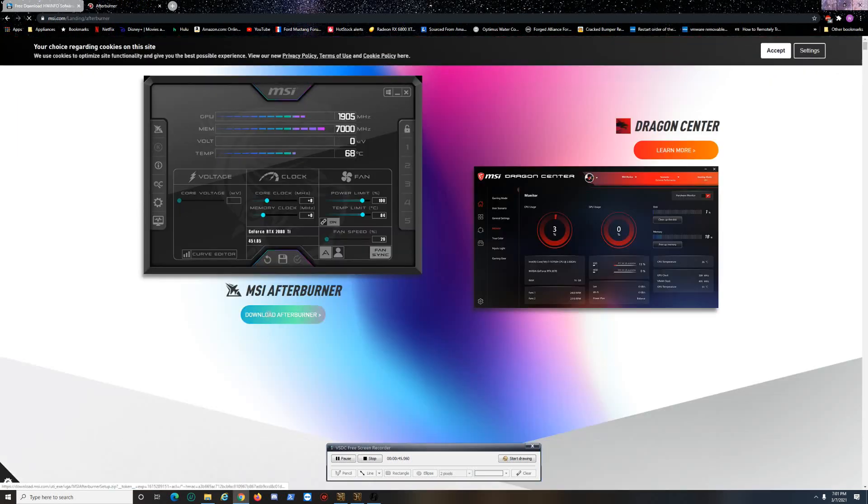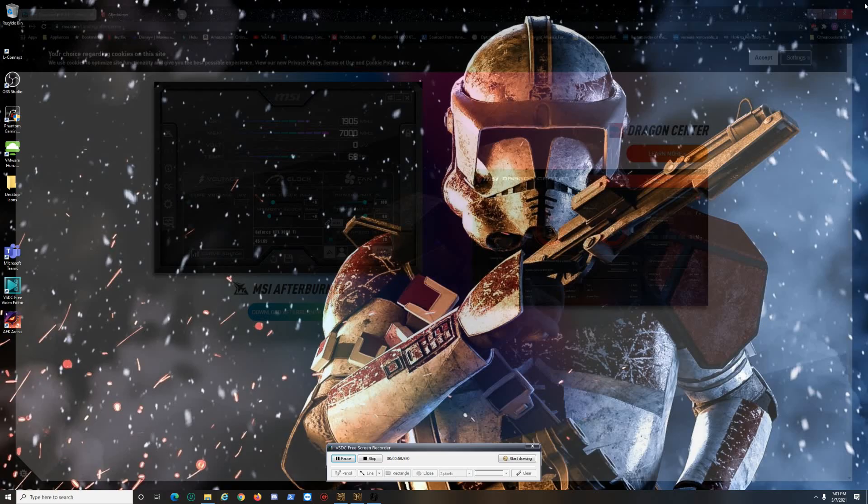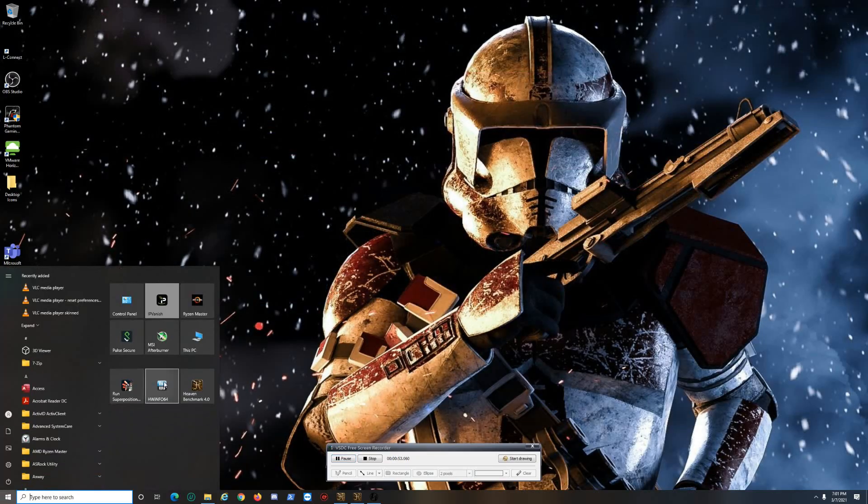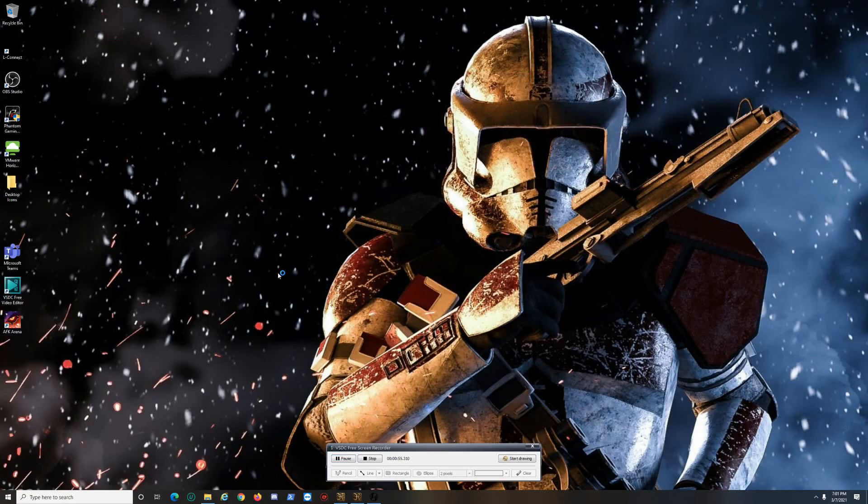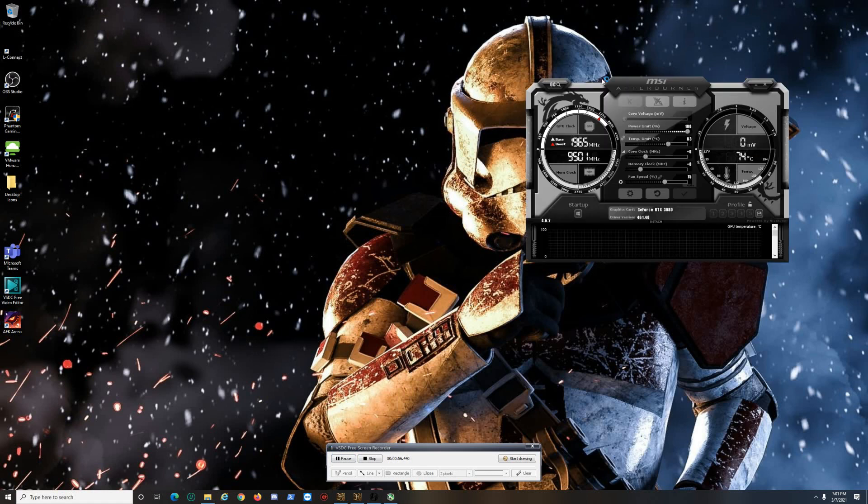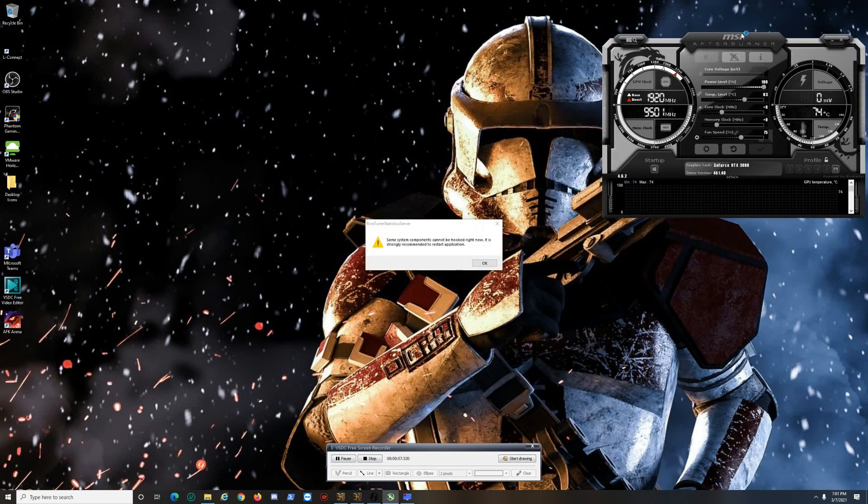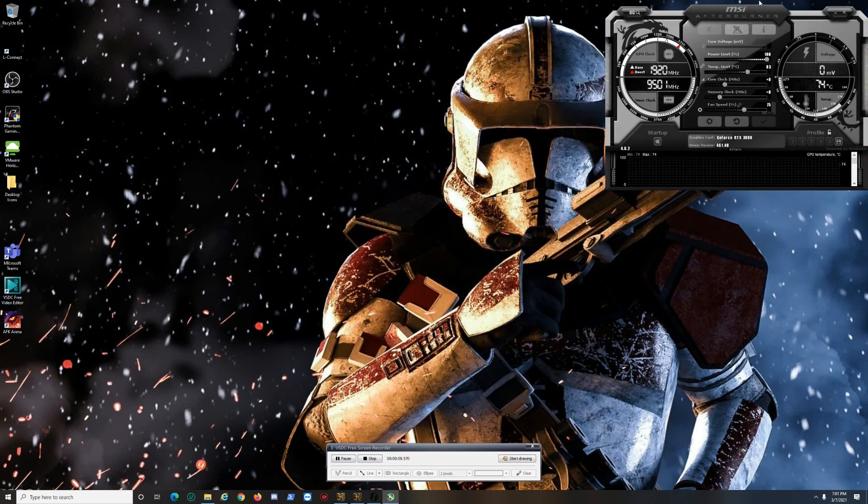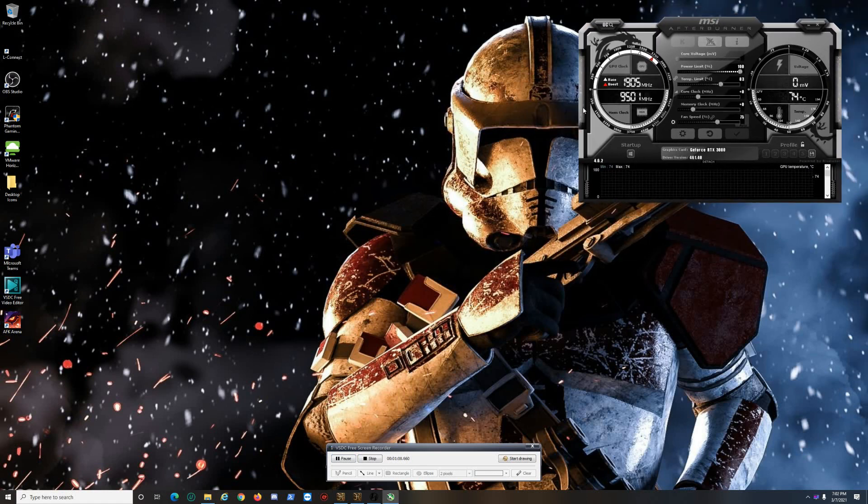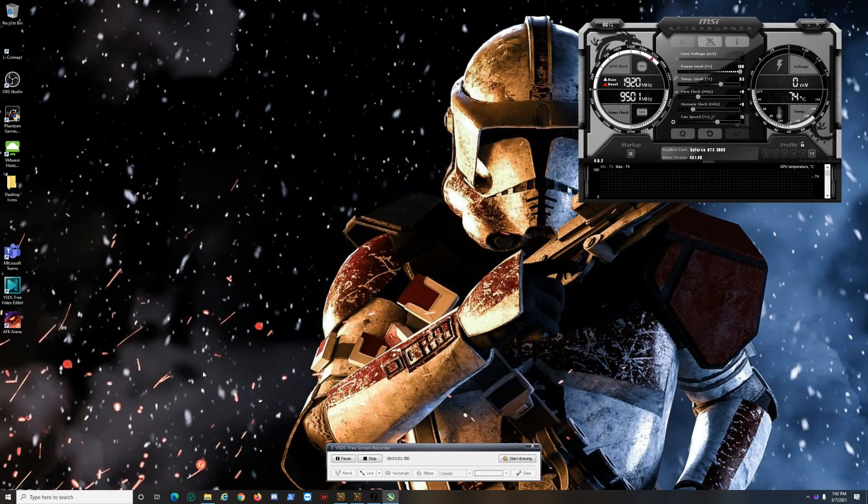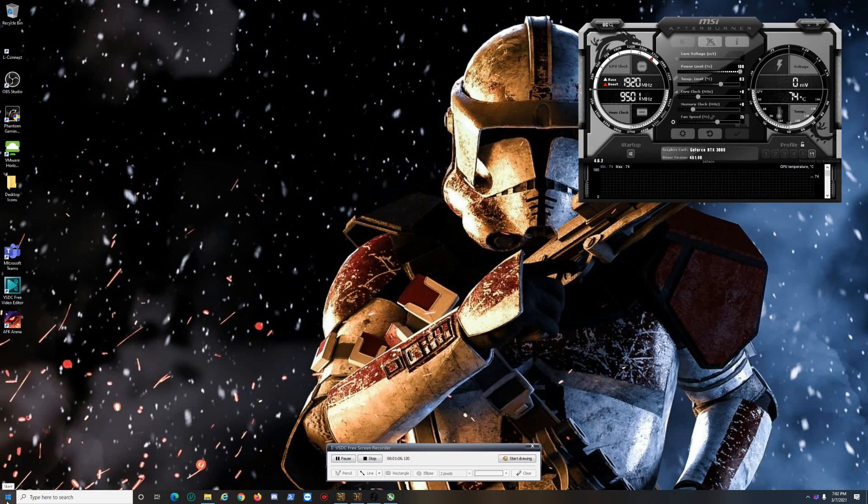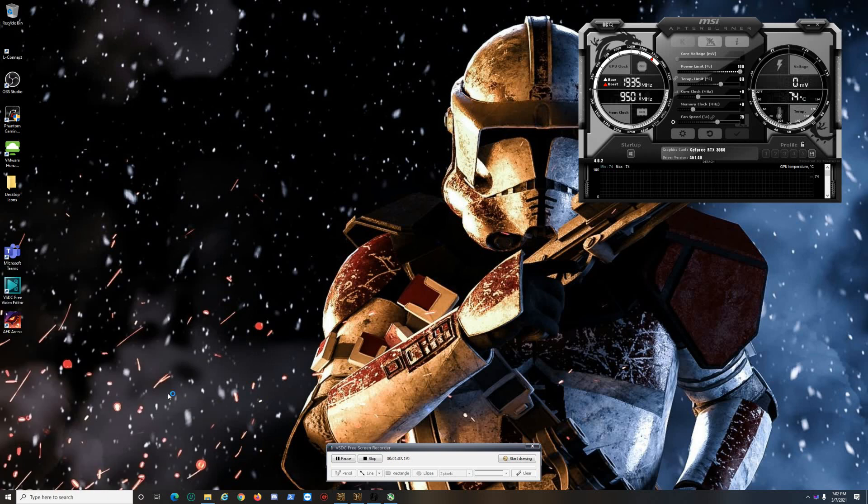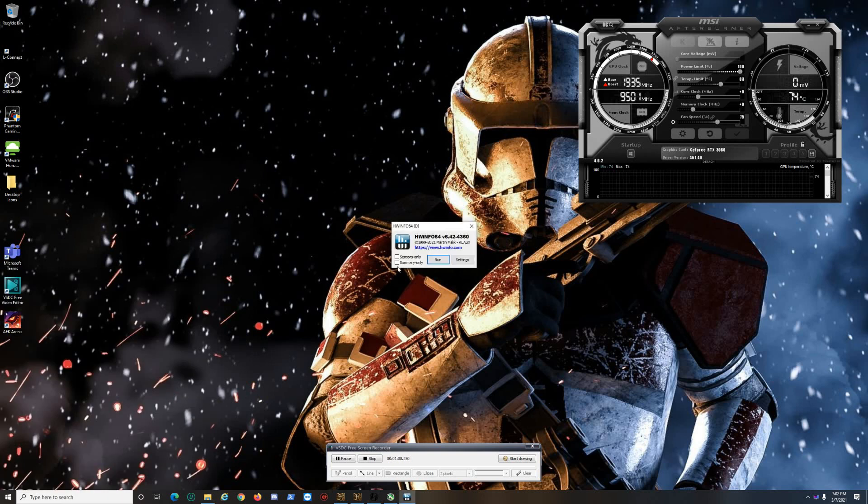Now what I'll do first is get MSI Afterburner installed. Then with HWiNFO, I'll show you the way. By default you just run it, or you can do sensors only, which you'll see in a minute what the sensors look like.